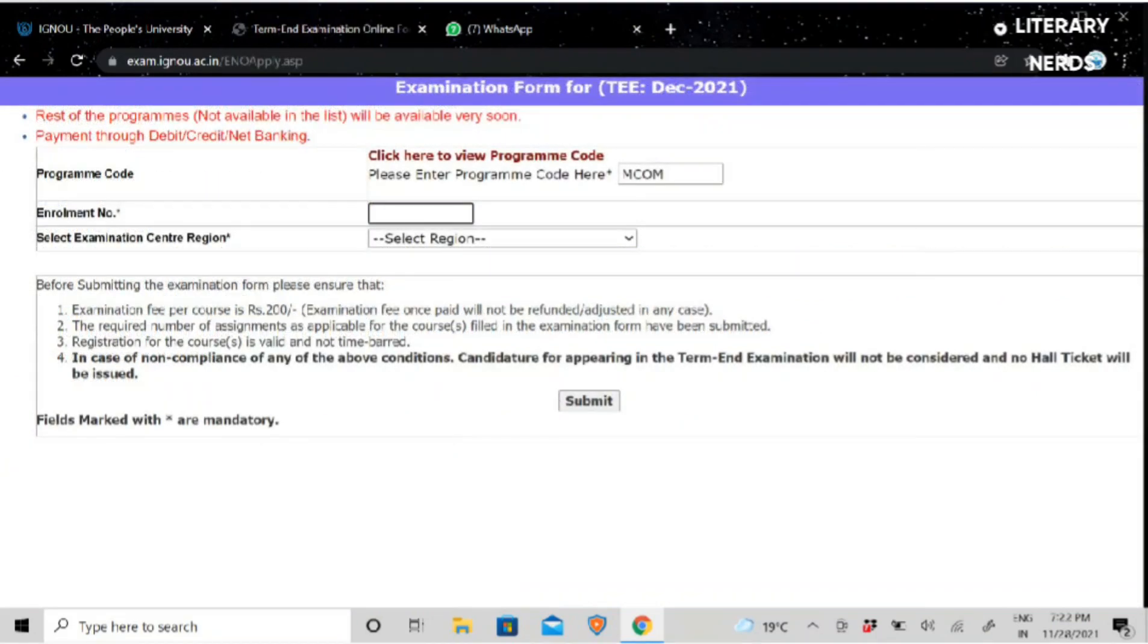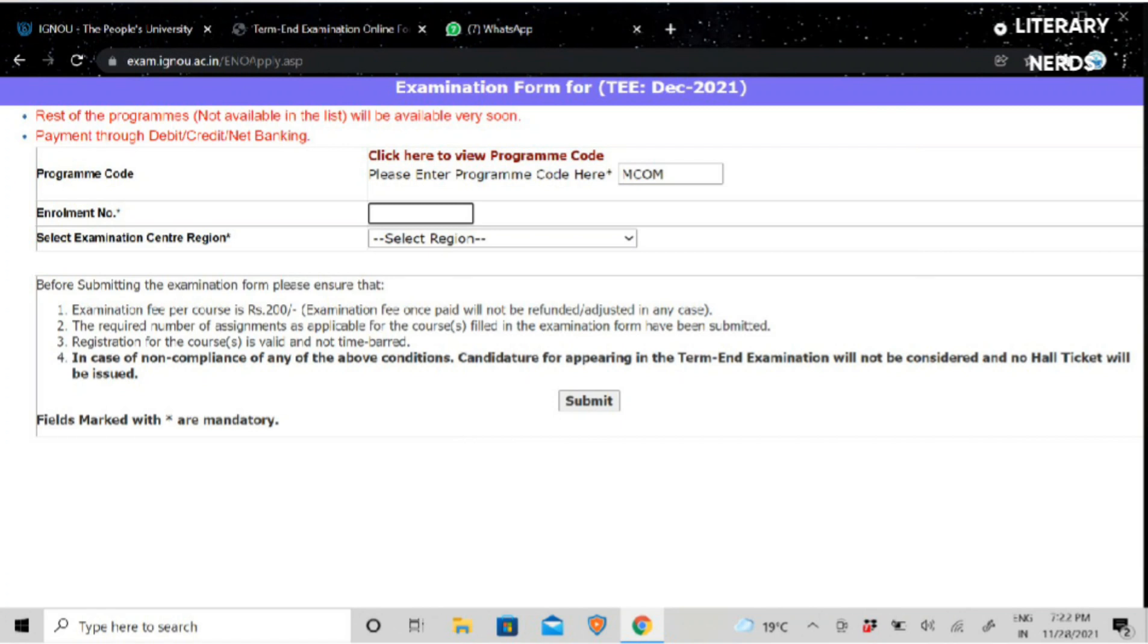Then you will open the screen next. After that, you have given the option of Program Code. Whatever your program code is, you will have to search for it. Like here, there is MCOM, so you have to write MCOM. Next, you will fill your enrollment number. After that, you will be asked to select your examination center. You will select which region you need.